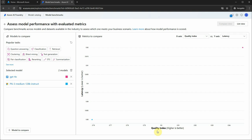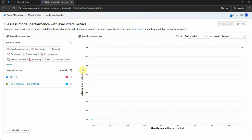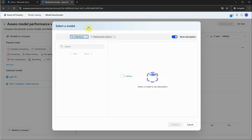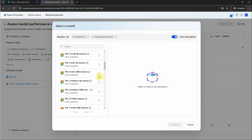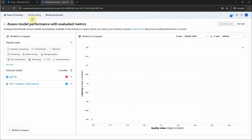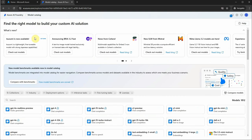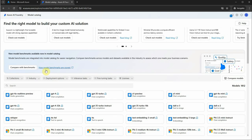If you don't understand what these parameters mean, you can look at the descriptions in brackets. The quality index — higher is better, so moving further right gives better output. On the Y-axis, lower is better, meaning we want latency close to zero. You can also add more models to compare by clicking on them and they'll be pulled into this screen. You can also click a hyperlink to explore how benchmarks are scored.